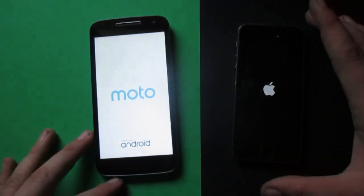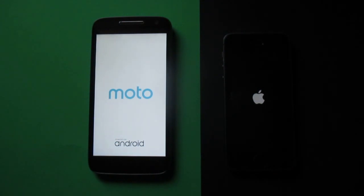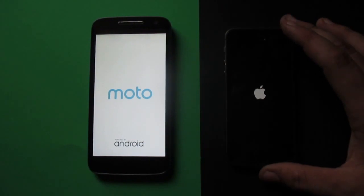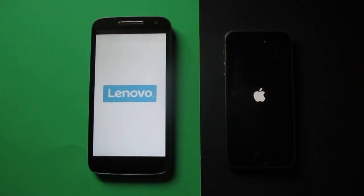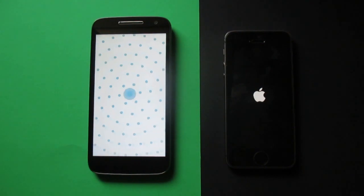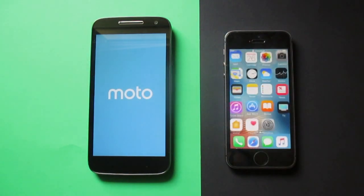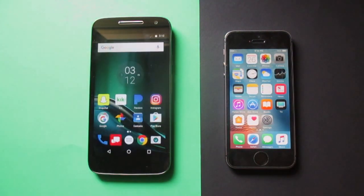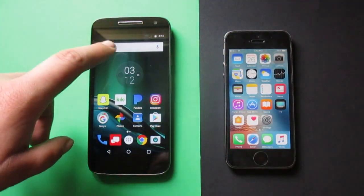It looks like the 5s is already turned off. Apple seems to be much more optimized for a lot of things. The Moto has finally shut down. Now let's go ahead and boot them up — three, two, one. The 5s booted up far longer before the Moto, and the 5s connected to the internet first. The Moto has now connected as well.